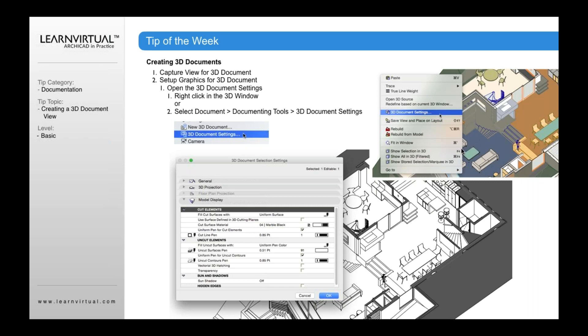Now the importance of the 3D document settings is it allows you to take, for example, if I created a 3D document, by default, if the 3D document was color originally, it's going to show as a color 3D document view, such as what you see here.